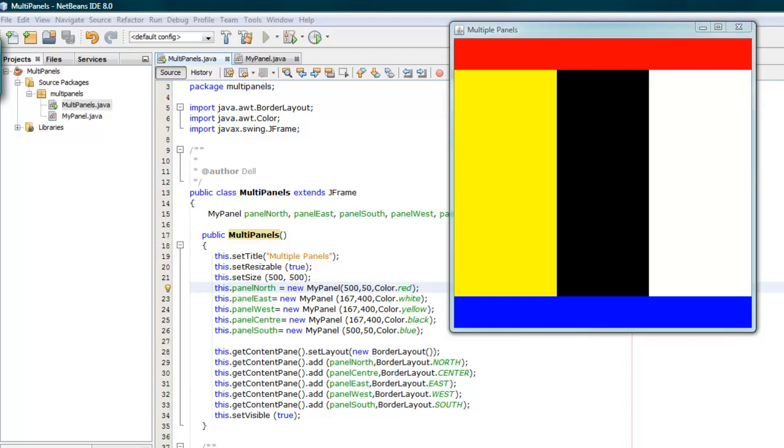If you change the setting here, 500 to say 1000 and 1000 for the height, then you go doubling more or less doubling here so they work out okay.